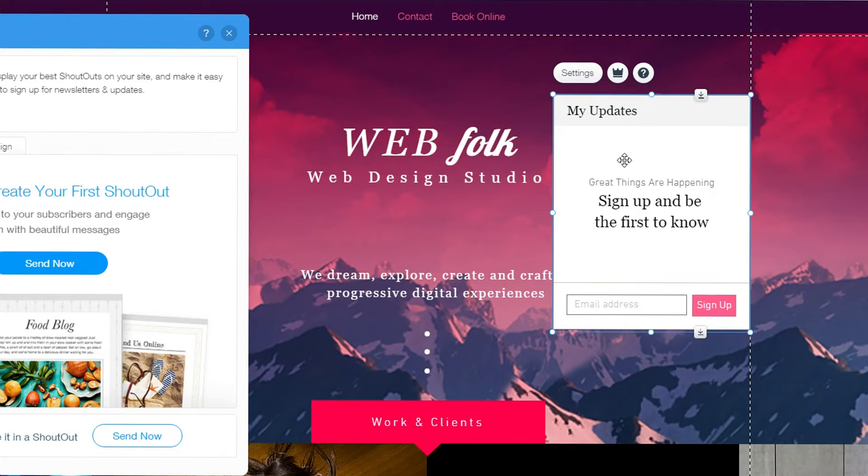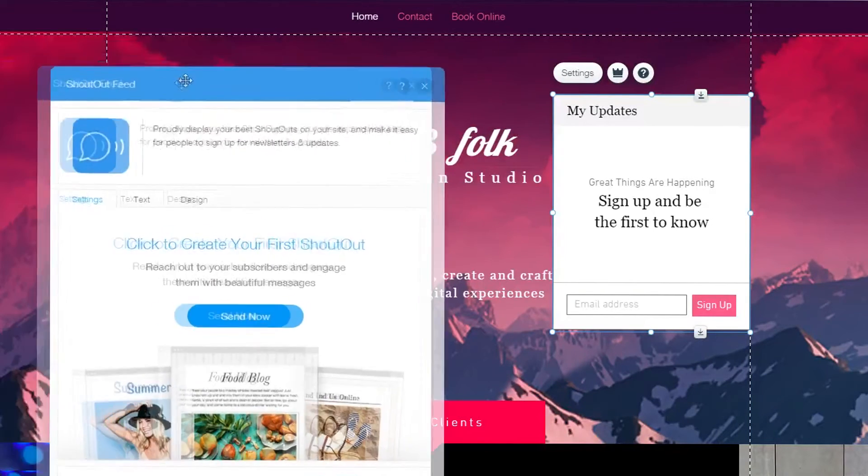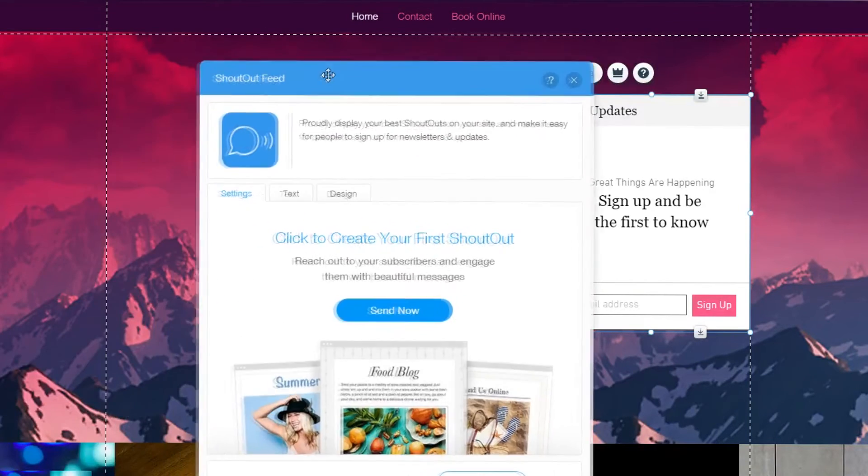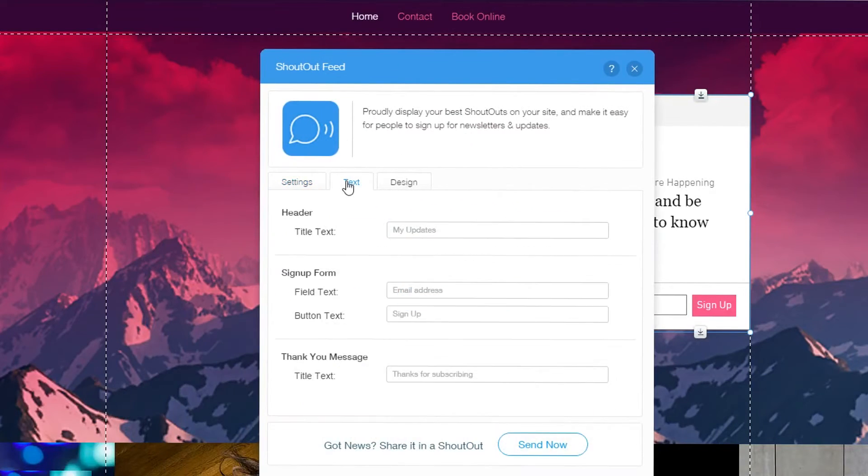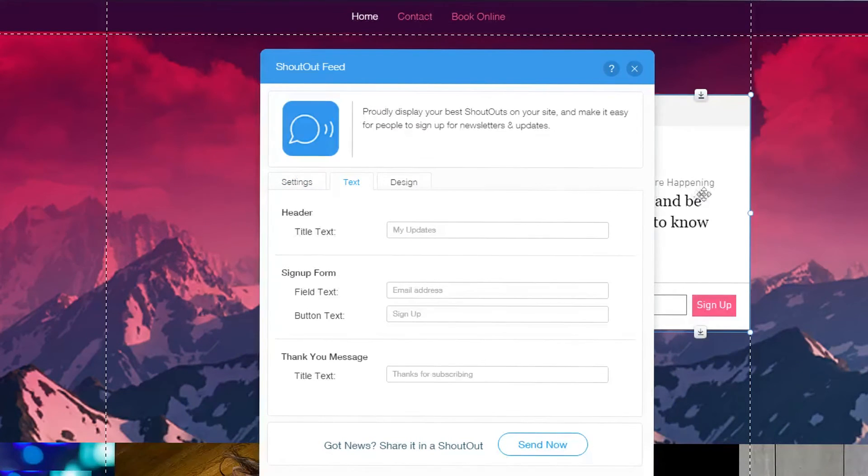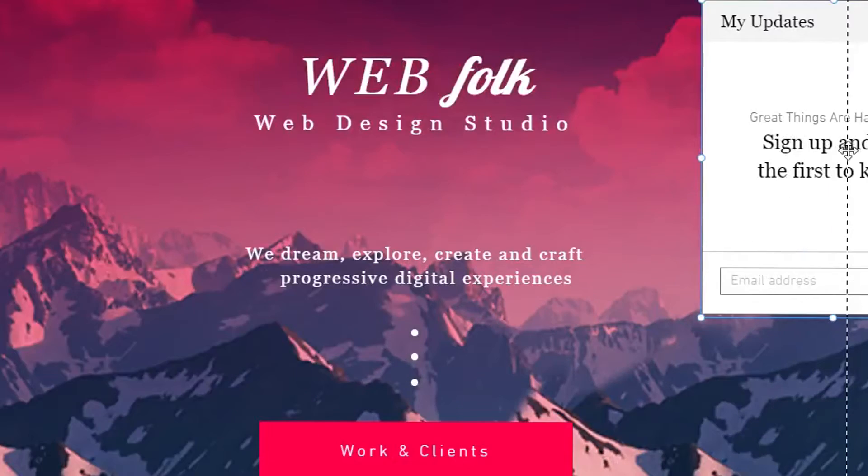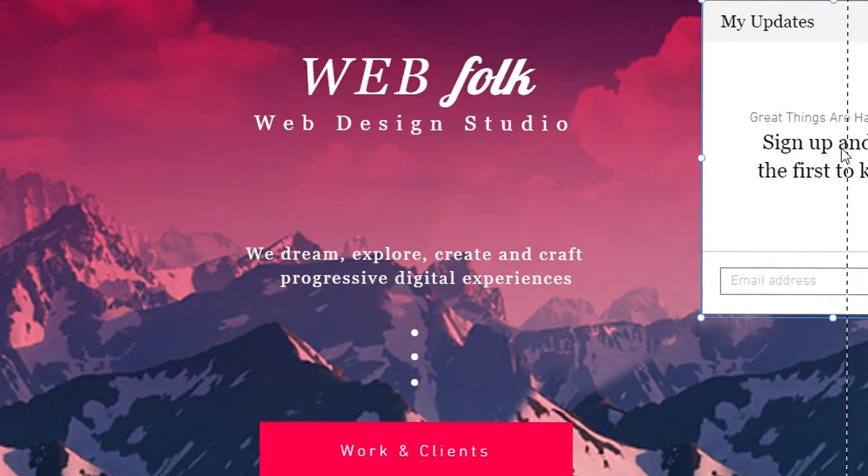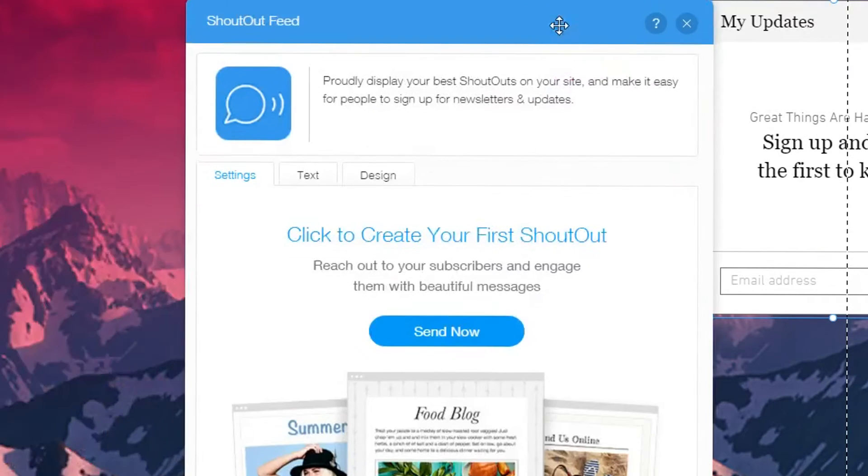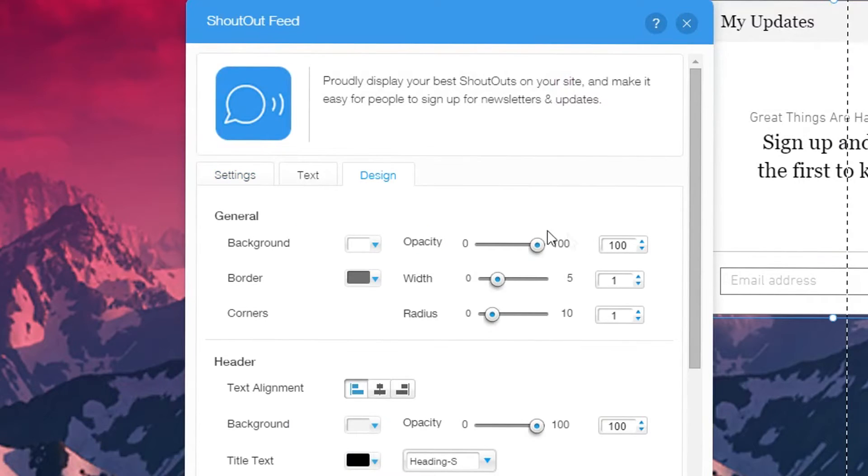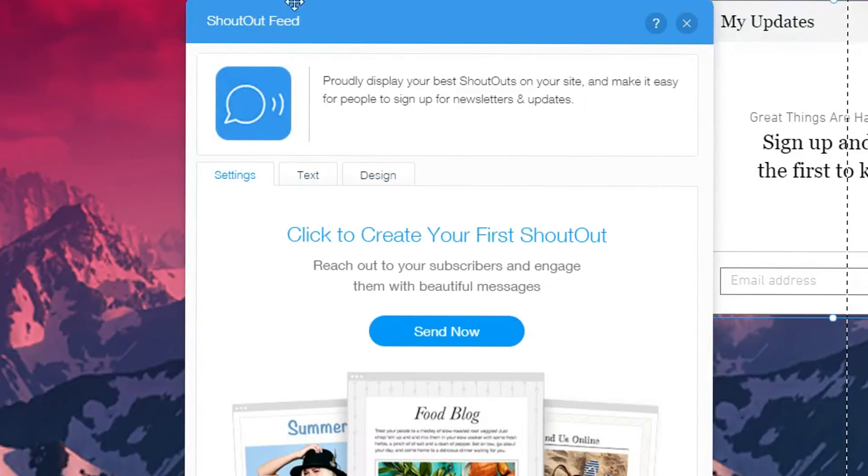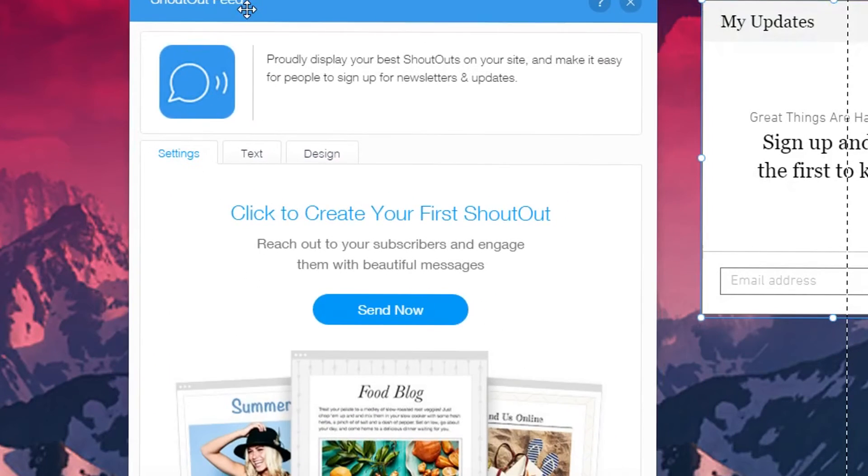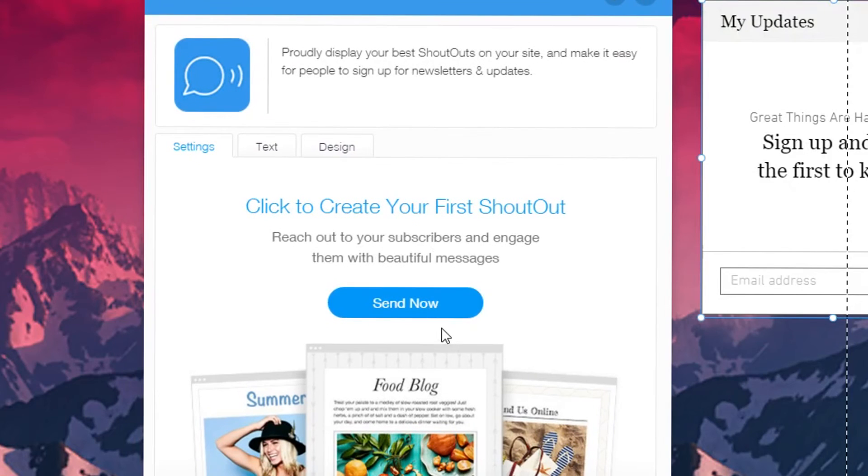Make sure whatever you do you have a catchy headline that will really get people going that really want to join and subscribe to your newsletter. After you do that you'll see the ShoutOut feed pops up and in here you could choose the text that is on your update bar over here to the right and you could also choose the design, how it looks, the colors, all that stuff.